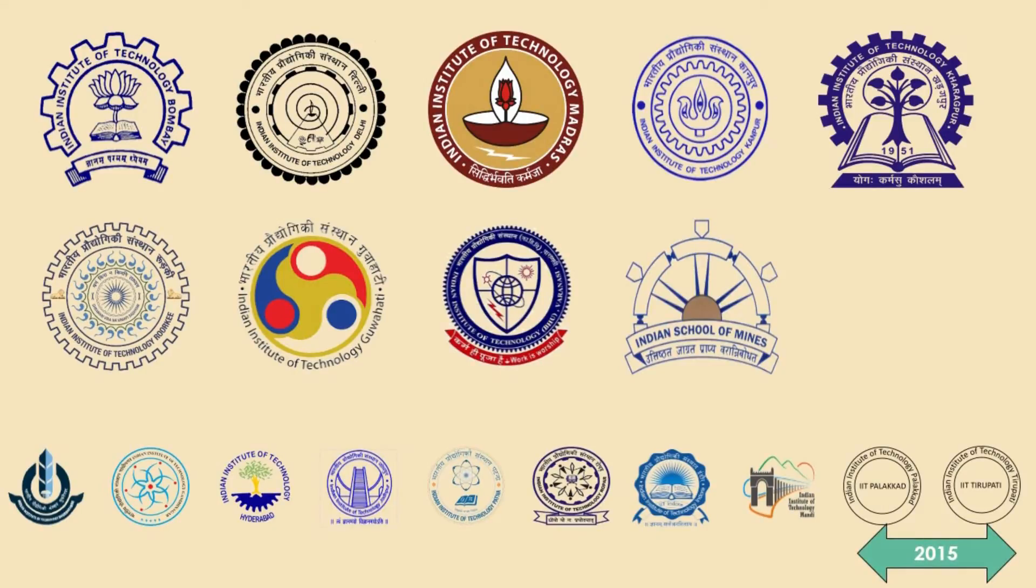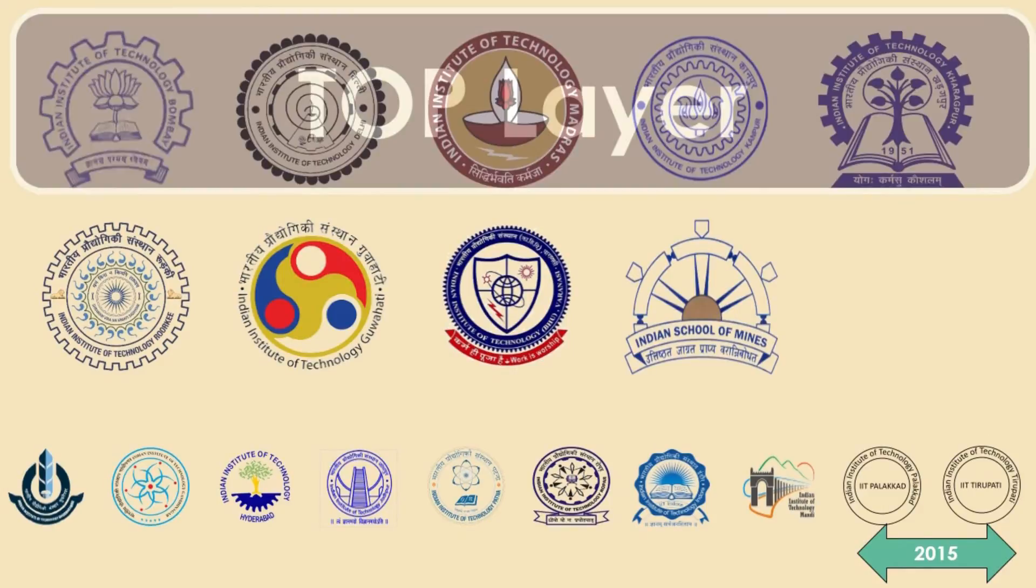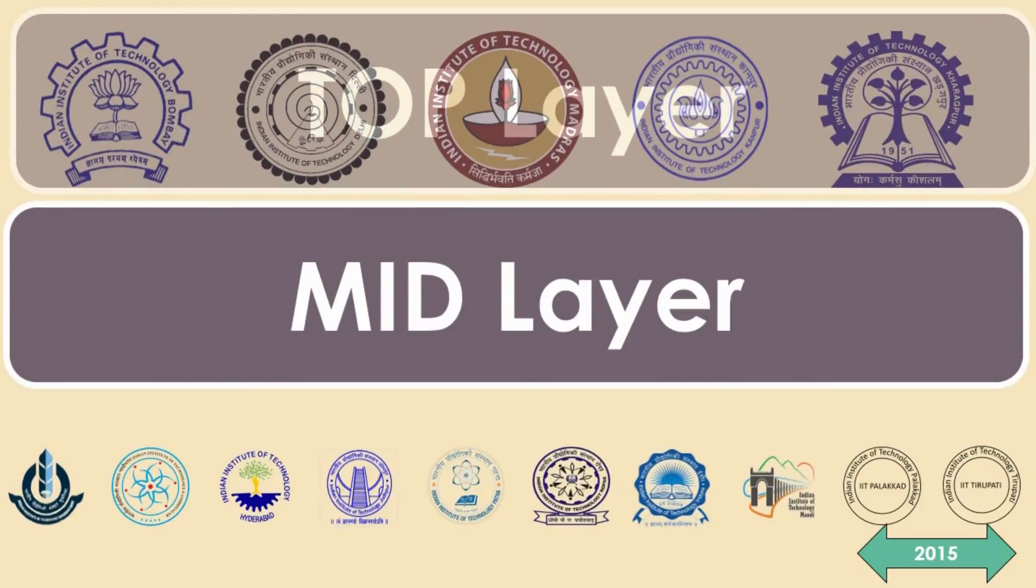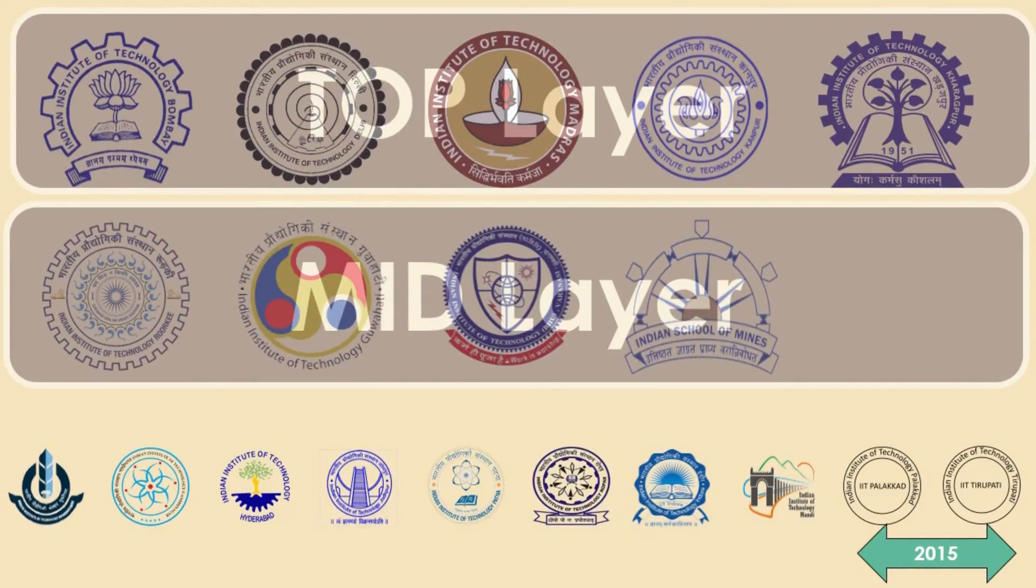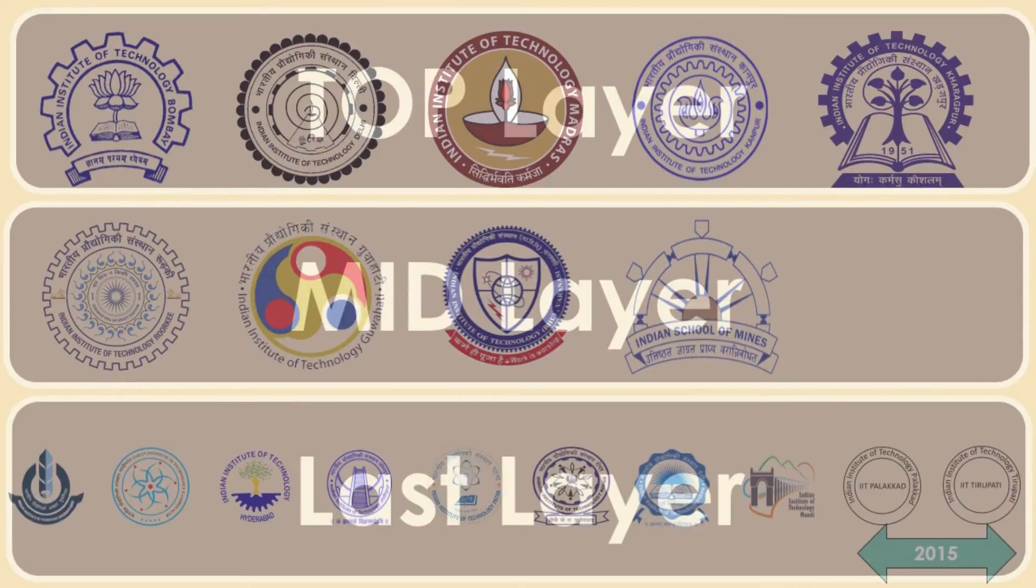For better understanding, we will categorize above colleges in three layers. Top layer, IIT Bombay, Delhi, Madras, Kanpur and Kharagpur. Mid layer, IIT Roorkee, Guwahati, BHU and ISM Dhanbad. Last layer, rest of the IITs.